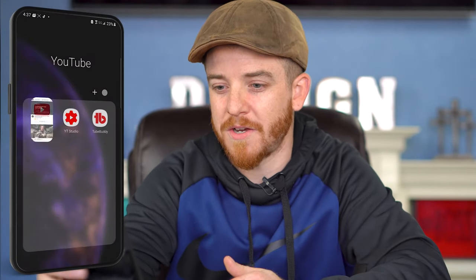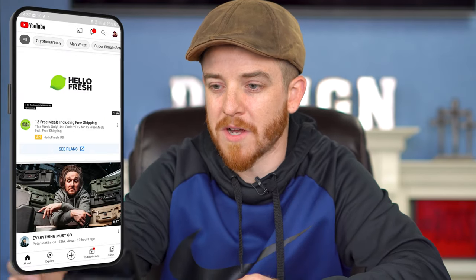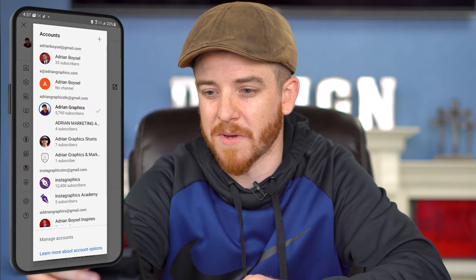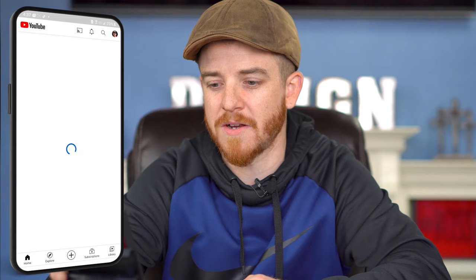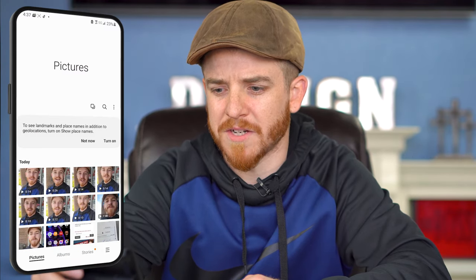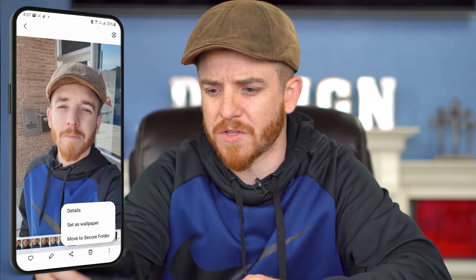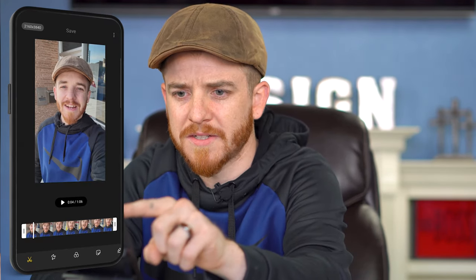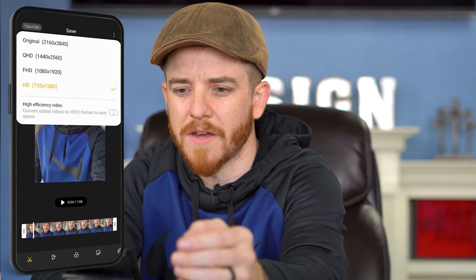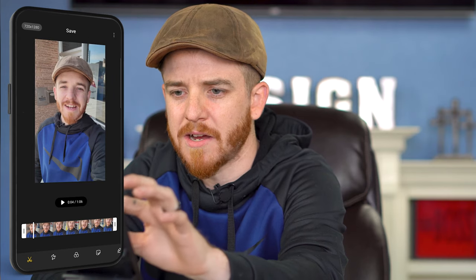What we're gonna do is go to YouTube — we're gonna go right to the app. I'm gonna make sure I'm logged into the right account. I'm gonna log into my main account, Adrian Graphics Shorts. Then I'm going to go into my gallery and find one of my videos. I'm actually gonna have to reduce it down — you're gonna have to reduce the quality. I'll hit the little edit button and bring this down to 720 by 1280, standard HD. I'll hit save.